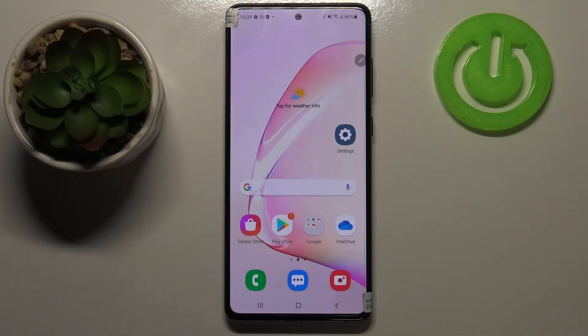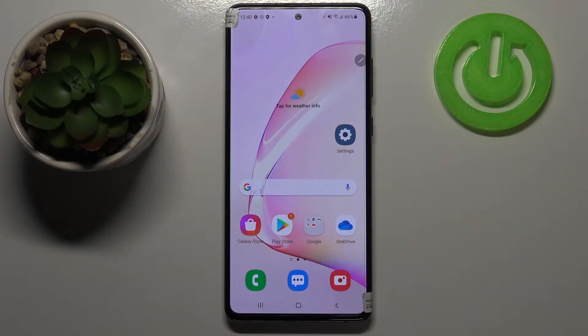Hi everyone! Here we've got Samsung Galaxy Note 10 Lite and let me share with you how to manage Google account in this device — so how to add it and how to remove it.